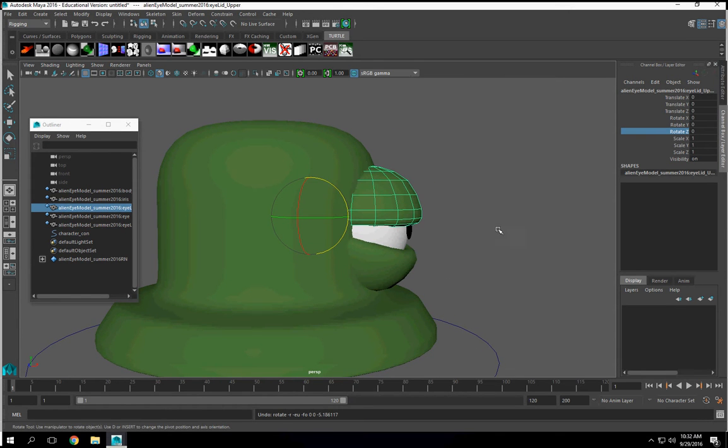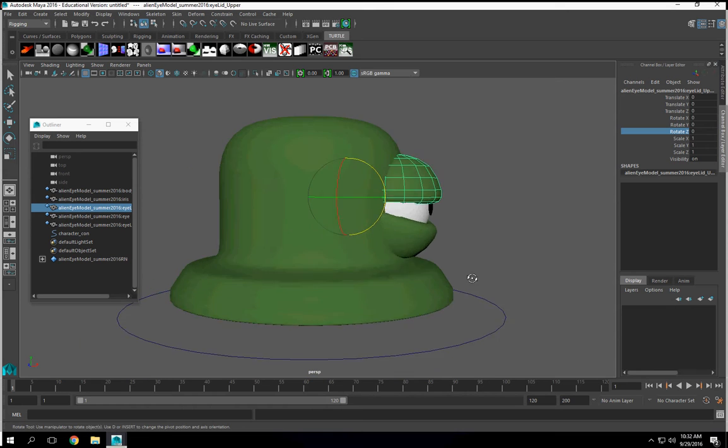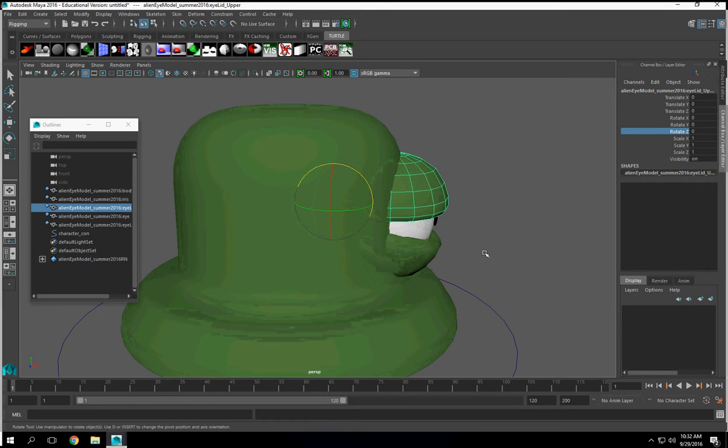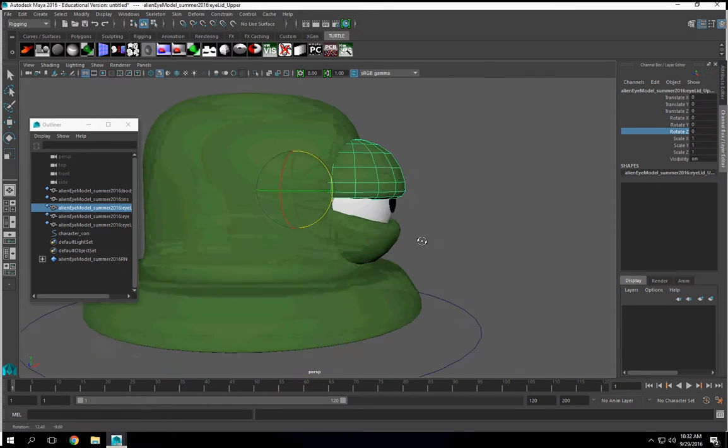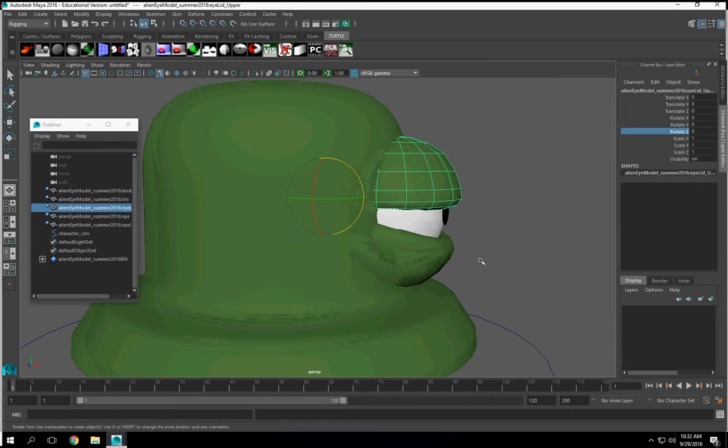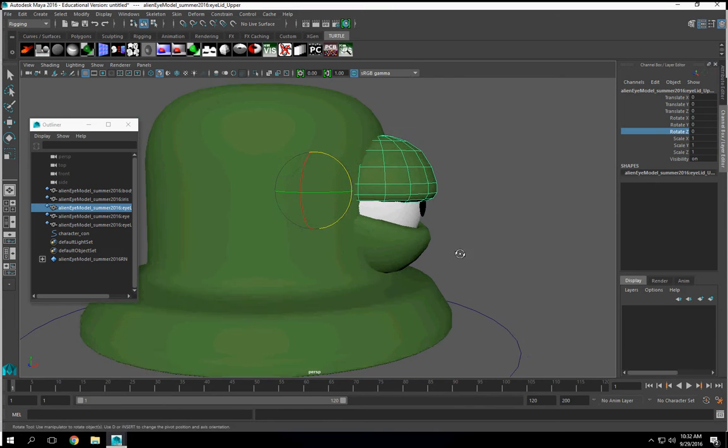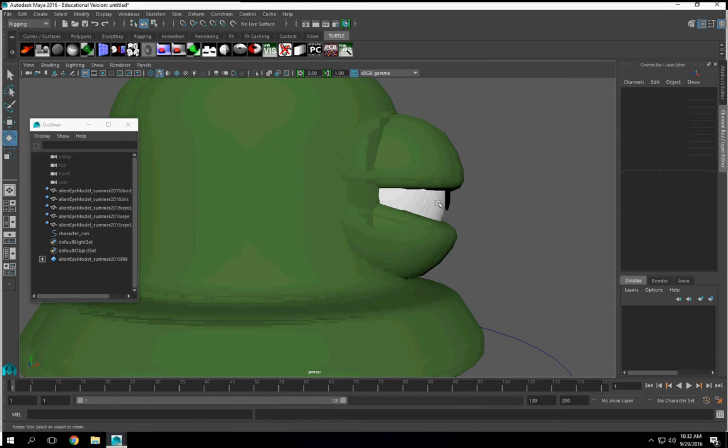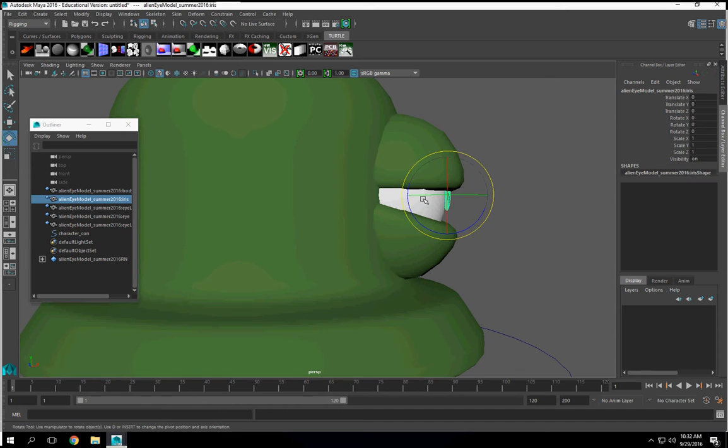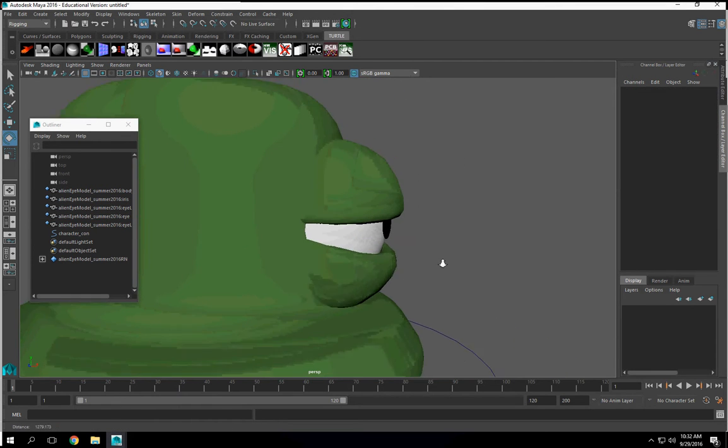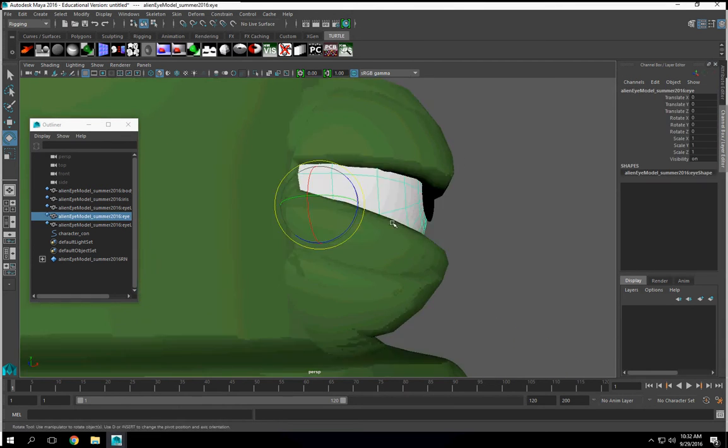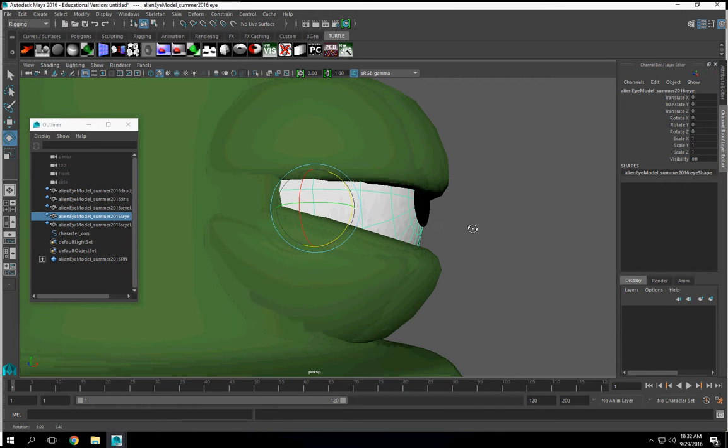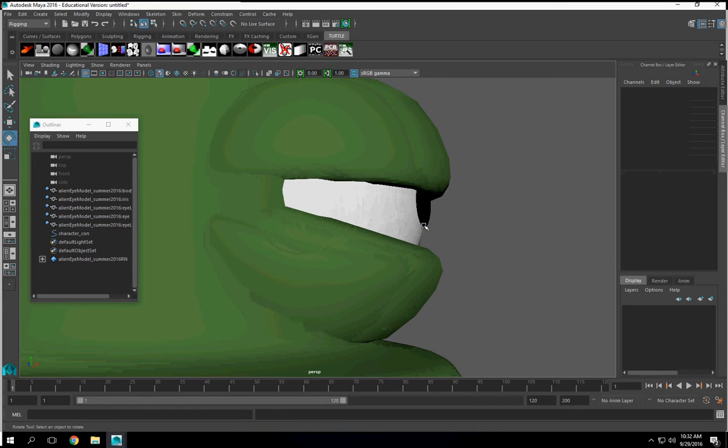Now, we're not done with the eyes, but we still have a little bit, we have more to go. Let's just say we're not close to being complete with this. Now what I'm going to do is we're going to get this to move with this.